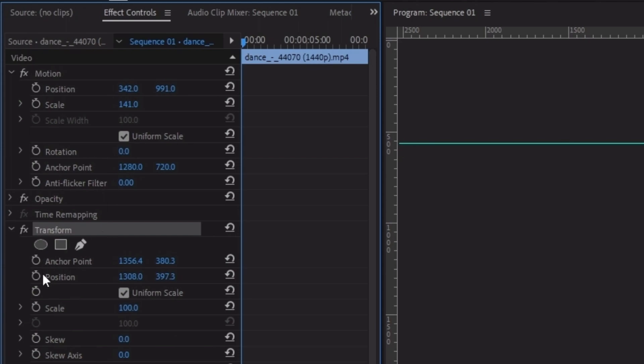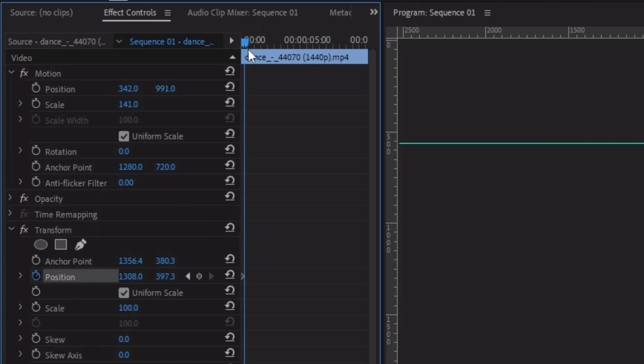Now turn on the position and move this slider to this position. Change the position values to 1339 and 390.